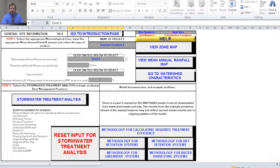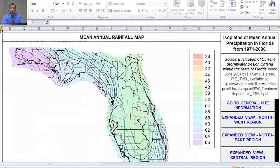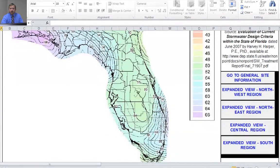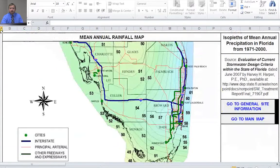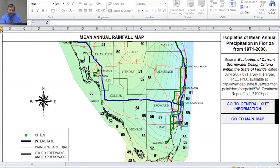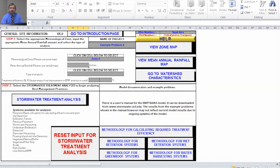Next we want to select our rainfall. If we go to View Annual Rainfall Map and select that button, we're down in southwest Florida, so we'll look at the expanded view for the south region of the state. Zooming in, West Palm Beach is right here, and we can see the 61-inch line comes right through West Palm. So we'll select 61 inches for this analysis and go back to the general site information to insert that data.